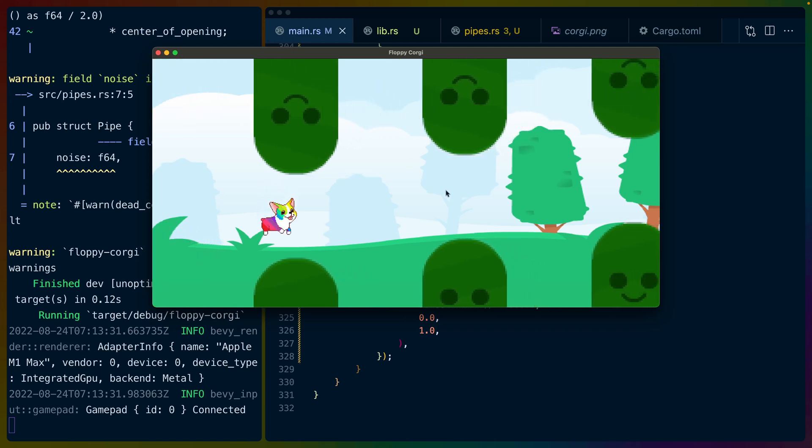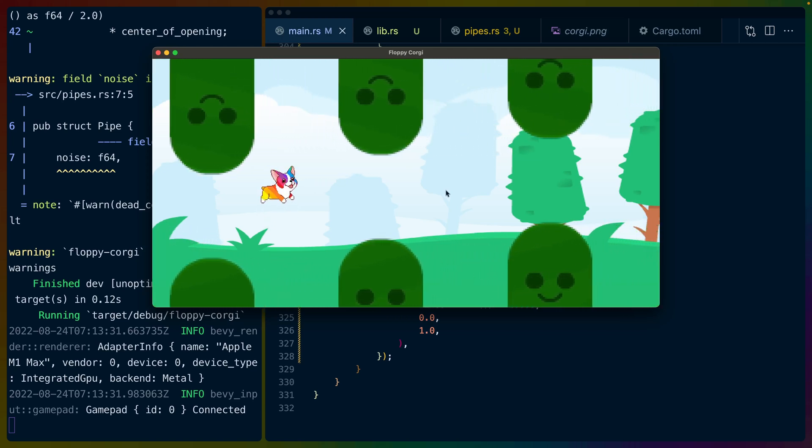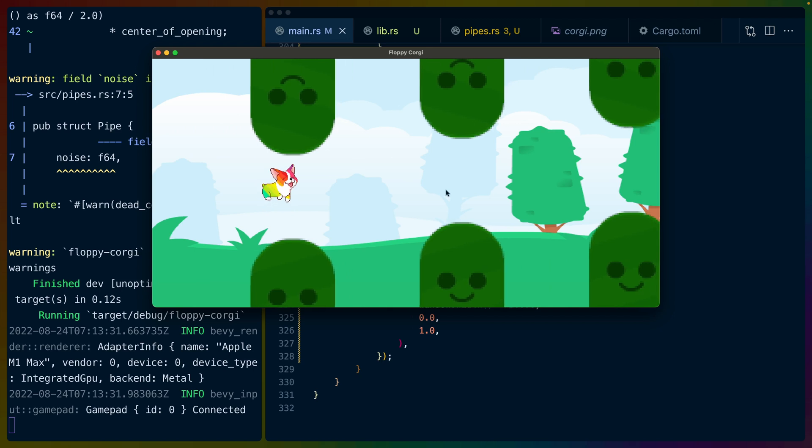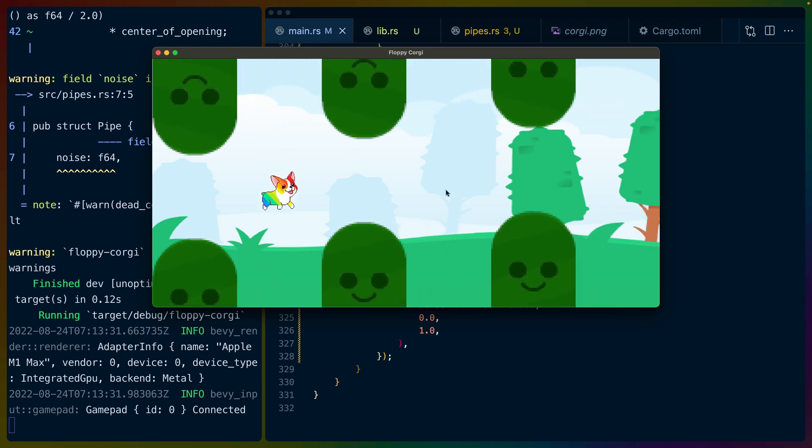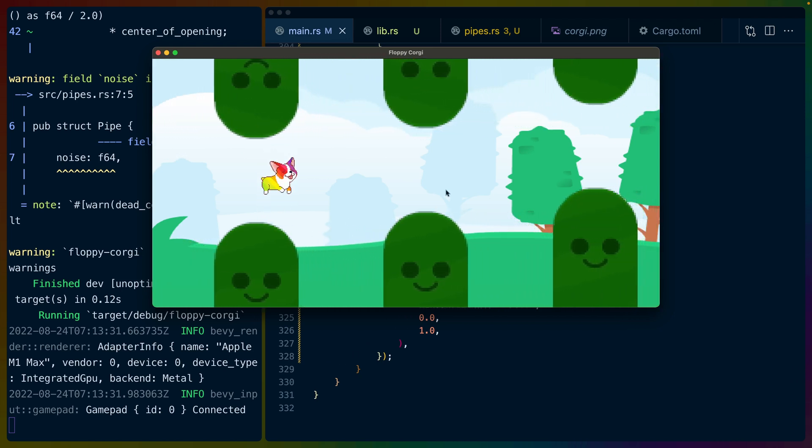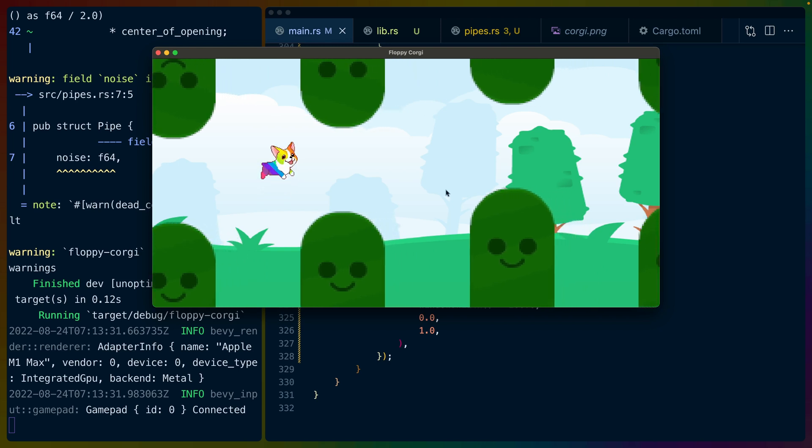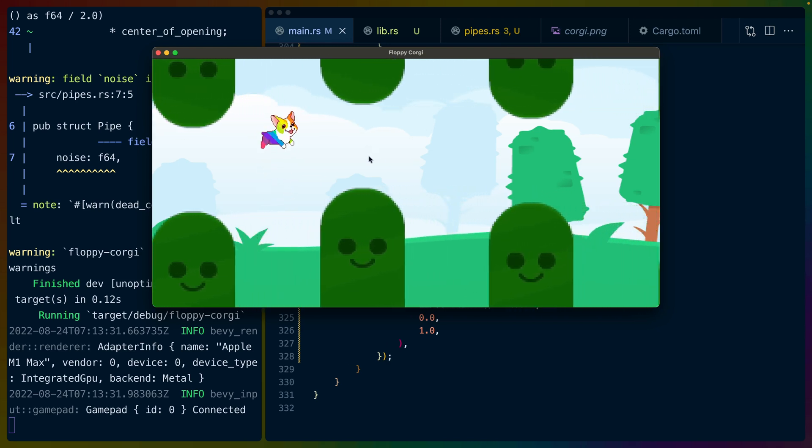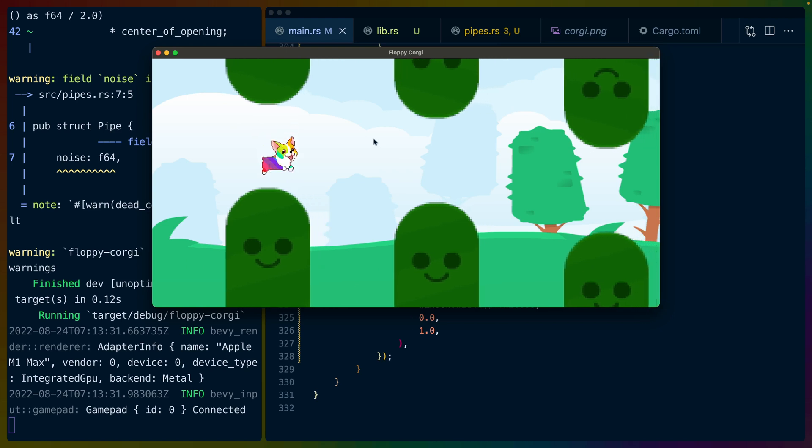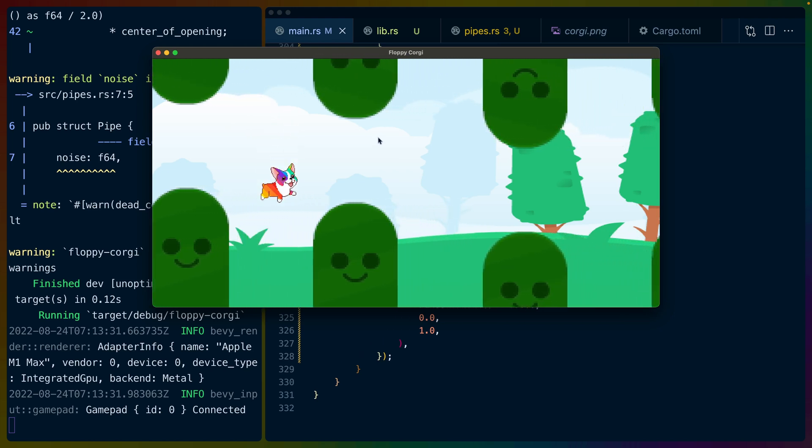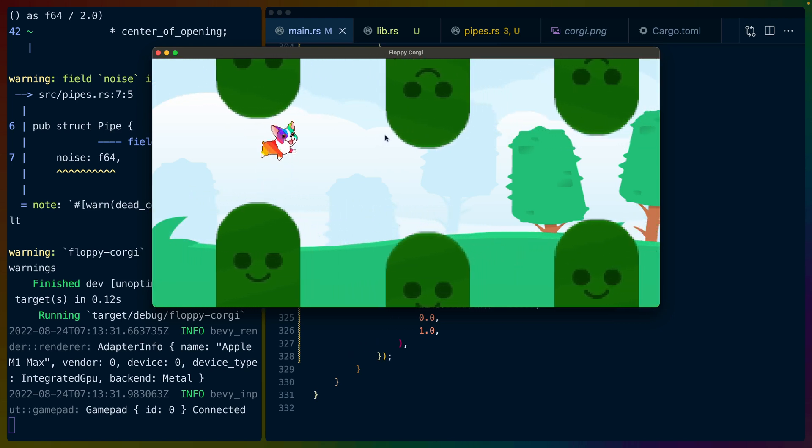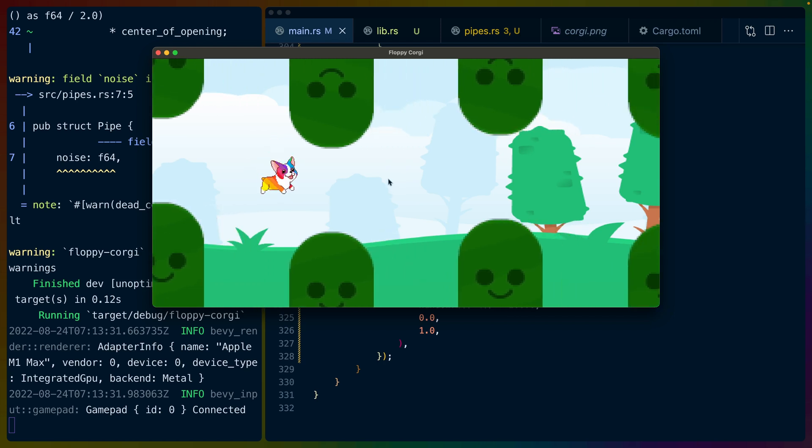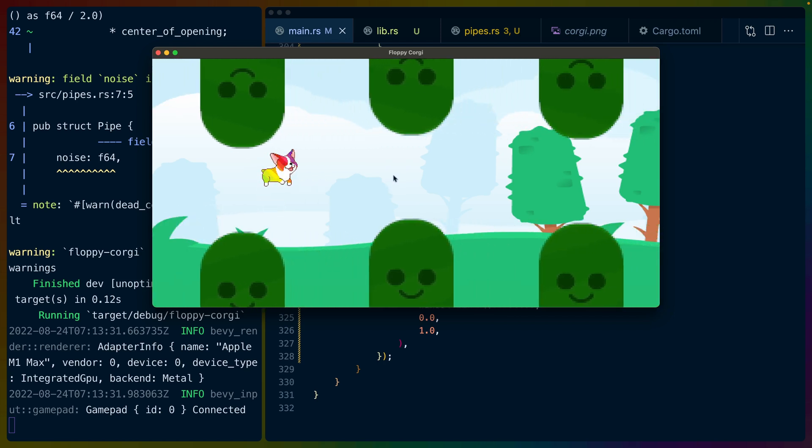Welcome back to Let's Code. I'm Chris Biscardi, and today we are talking again about Floppy Corgi, the Flappy Bird clone that I'm building with Bevy and Rust. You can see that I've updated a few of the graphics here. We've still got the gates in the middle for keeping score. Those actually do keep score now, even though we're not displaying them yet. And then each of the pipes has been replaced with this little smiley hill face thing.